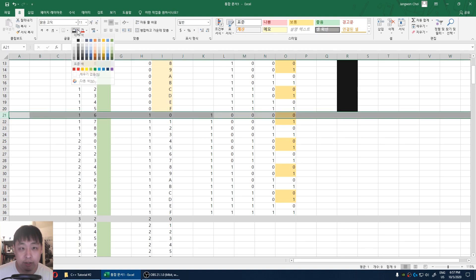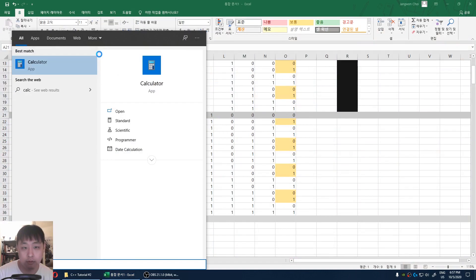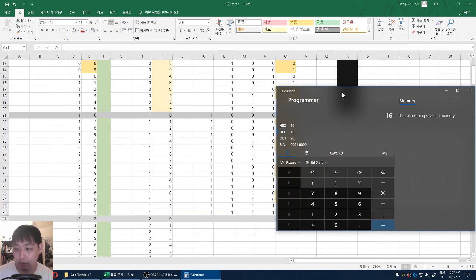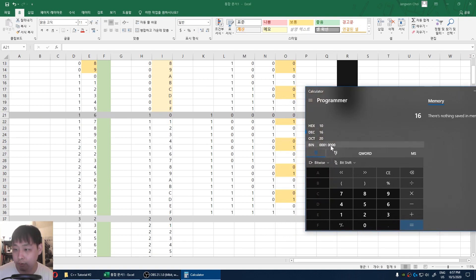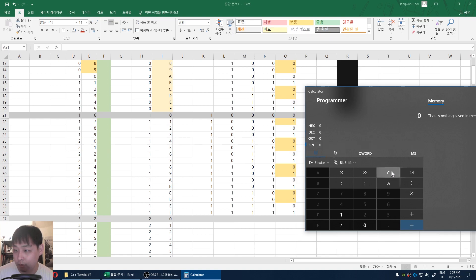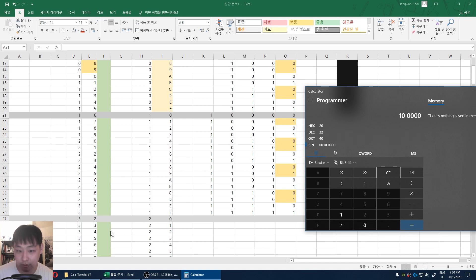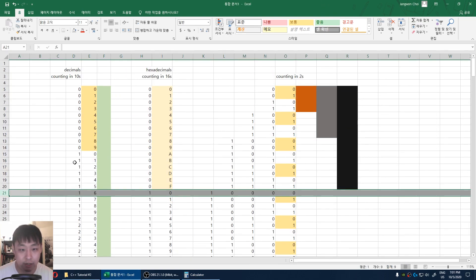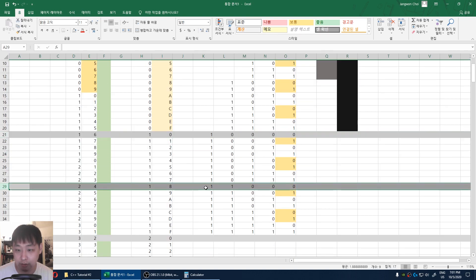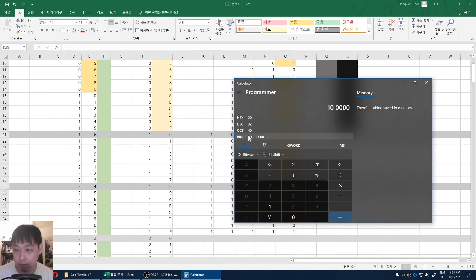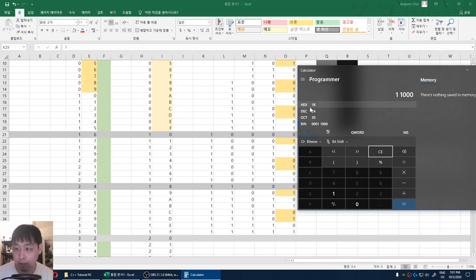Let's run our little test again — I'm going to test the number 16 using the calculator. 16 in decimals equals 10 in hex, and 10000 in binary. Let me run just one more random test: 11000 in binary, which equals 24 in decimals and 18 in hex.